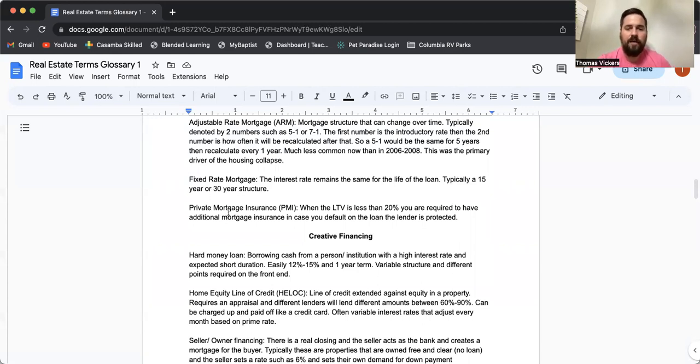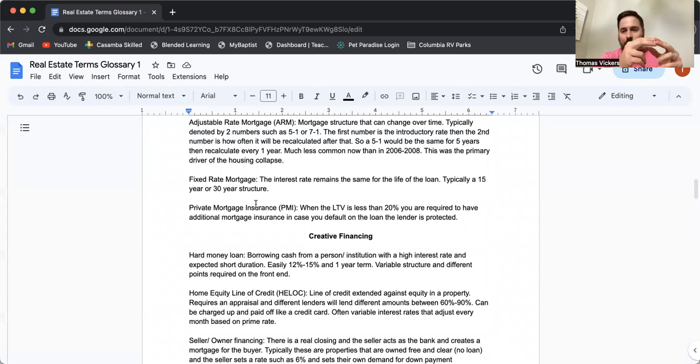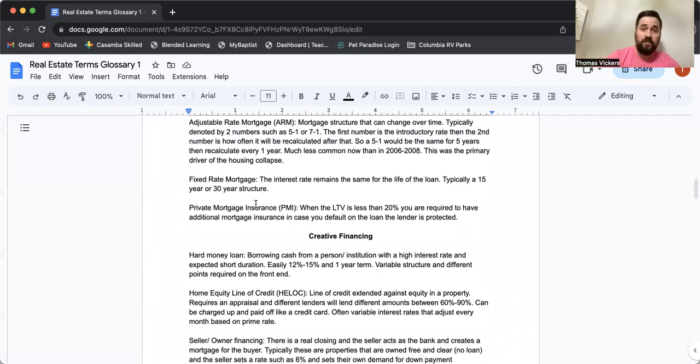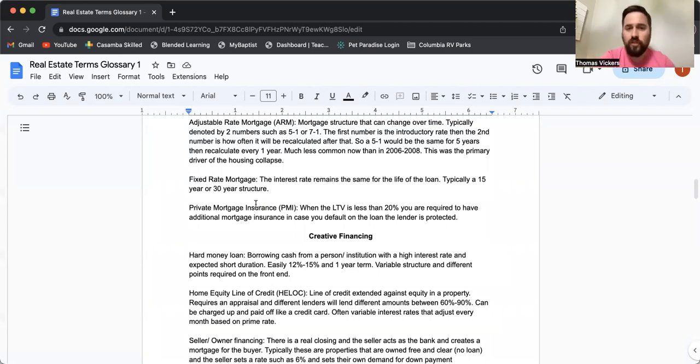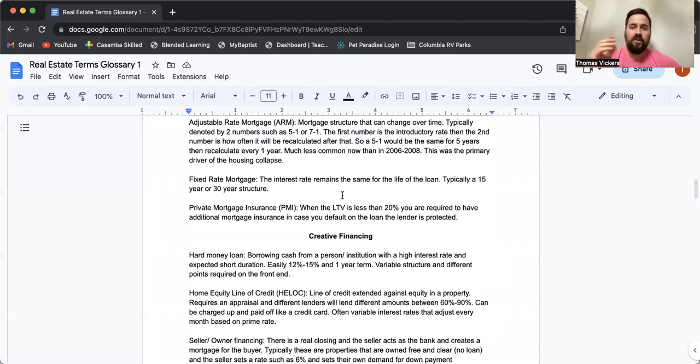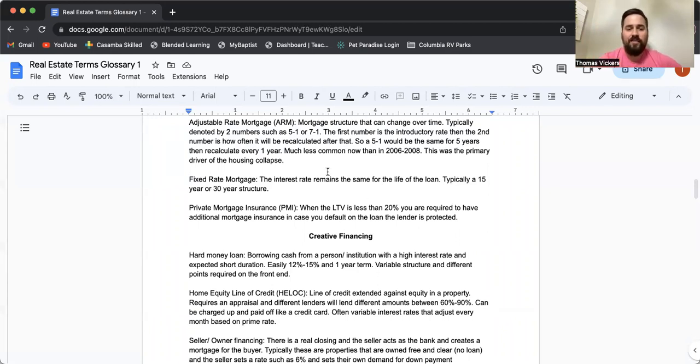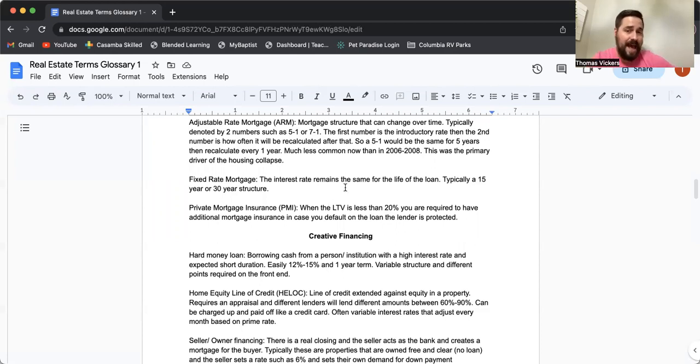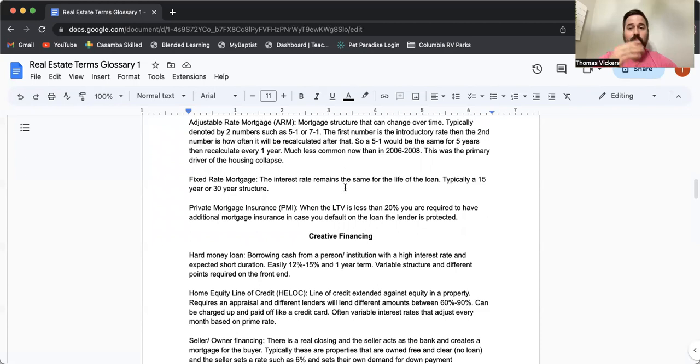PMI, private mortgage insurance. This is where you pay the insurance company. They take that money and they go buy an insurance policy on you. So if you quit paying your loan, they get to cash in on the insurance policy. This is typically when the loan to value is less than 20%. So if you're looking at an FHA, three and a half percent down, you're going to have an extra fee on top of your loan until that LTV gets below 20%.